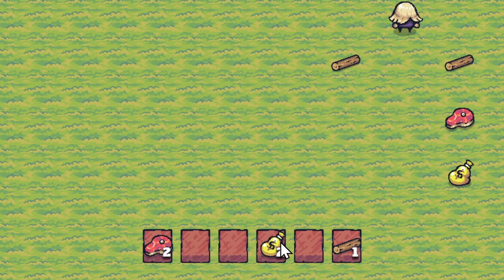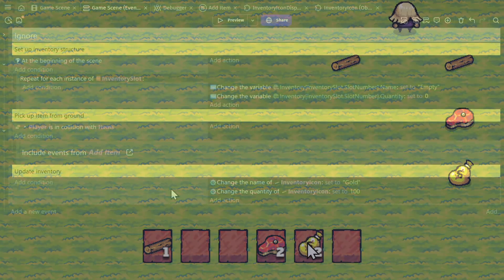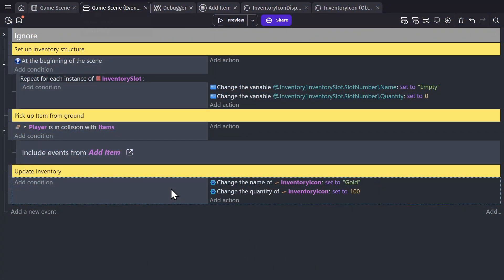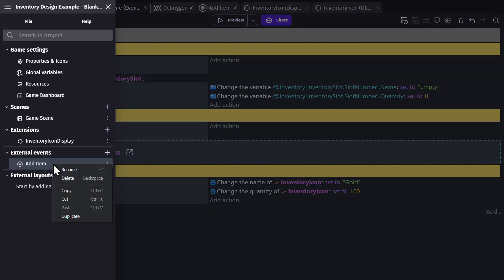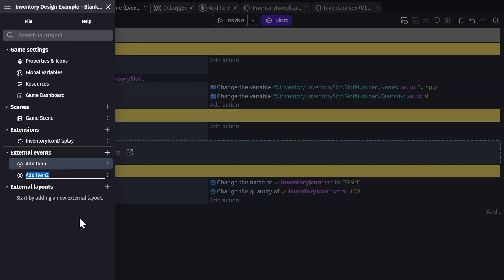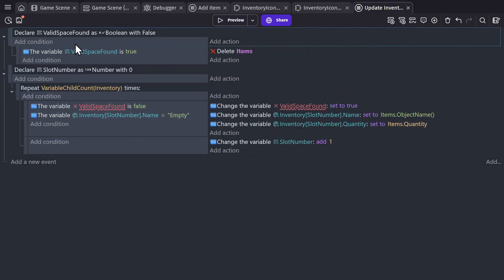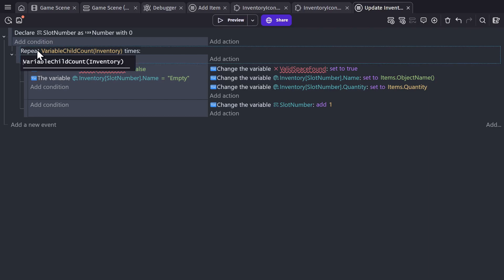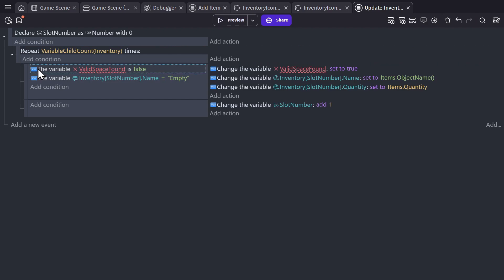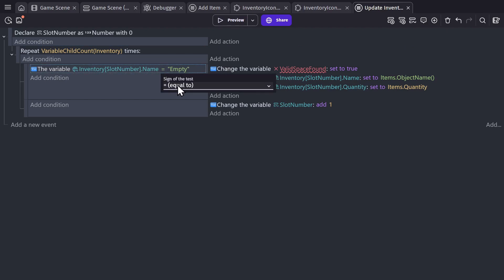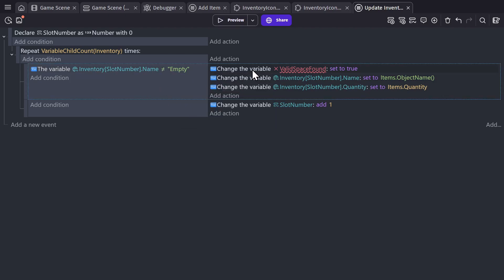We're going to set it up so that when we add an object to the inventory, we create one of these icons to show that we've picked it up. To save time, we're going to duplicate the add item event because there's some logic in there that we want to copy, and we'll change the name of this new external event to update inventory. What we wanted was the section where we use a slot number and repeat through the structure, but instead of changing the variables, we're going to use it to create the icons. So if the inventory slot is not equal to empty — meaning there's something there — we'll proceed.